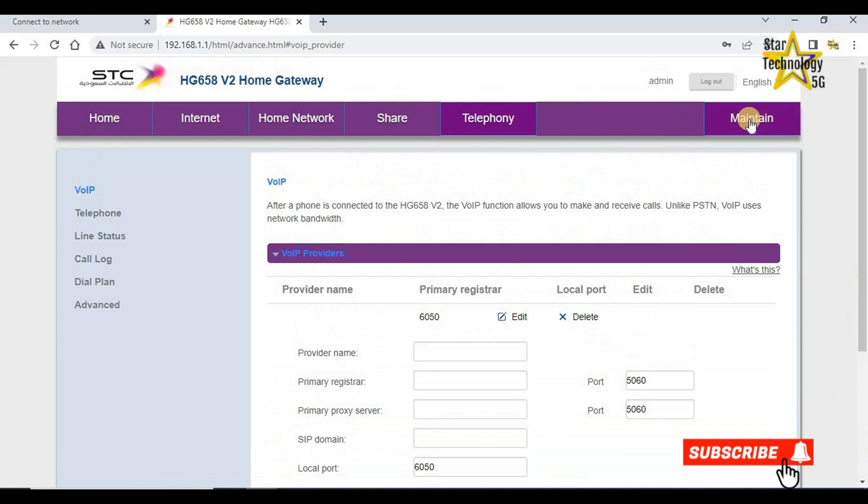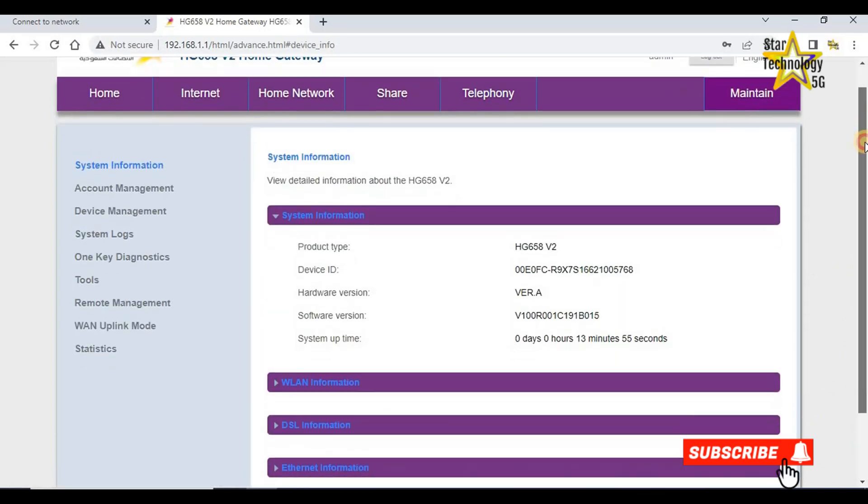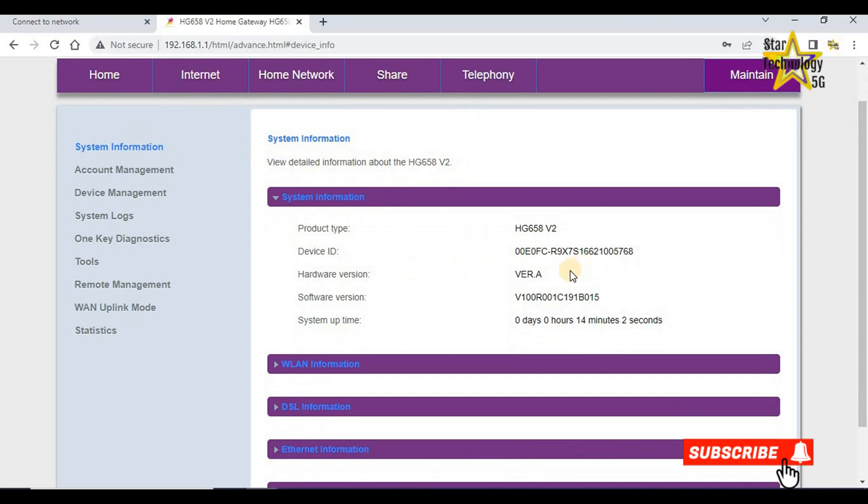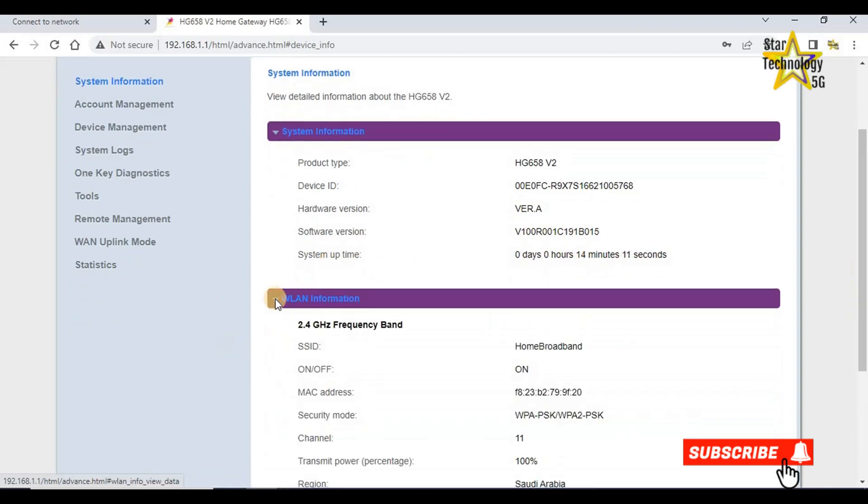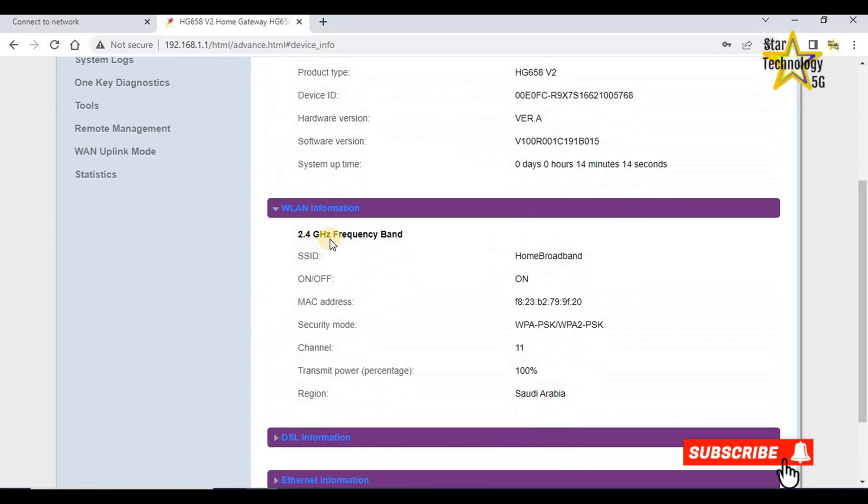Maintain, system information. Product type HG658v2, device ID. Here is device ID, hardware version, software version, system uptime. WLAN information, 2.4 GHz frequency band, SSID home broadband, MAC address, security mode, channel.